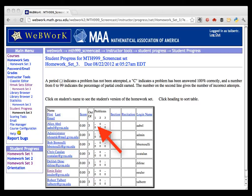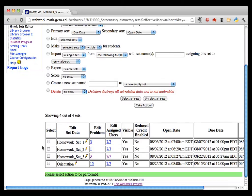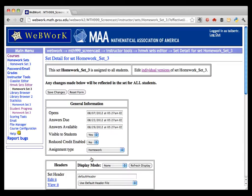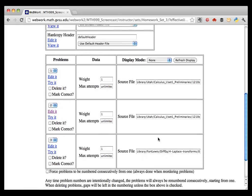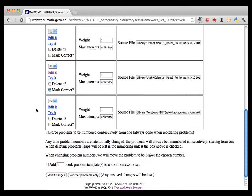Now let's suppose I want to give full credit to the whole class on the second problem from Homework Set 3. Go to Homework Sets Editor, find Homework Set 3, and click on the link under Edit Problems. Then find Problem 2 on the page that comes up. To give full credit, check the box that says Mark Correct, then click Save Changes.